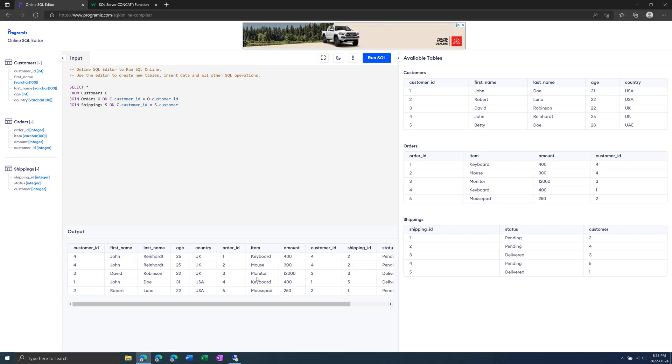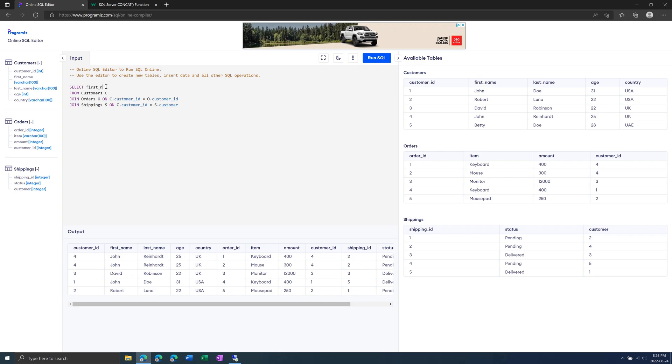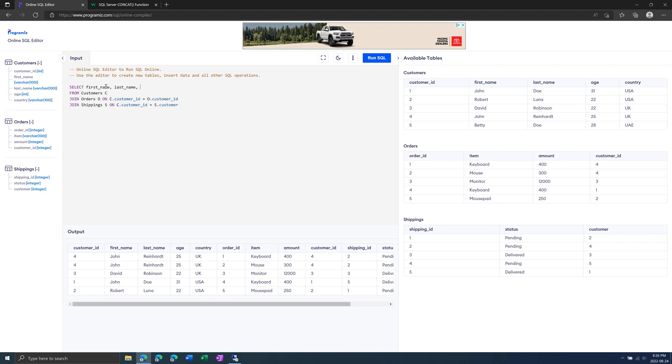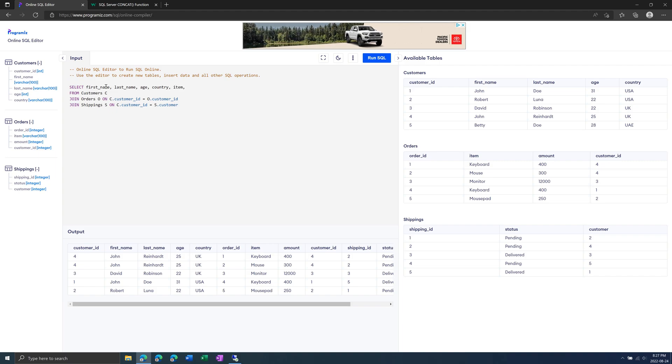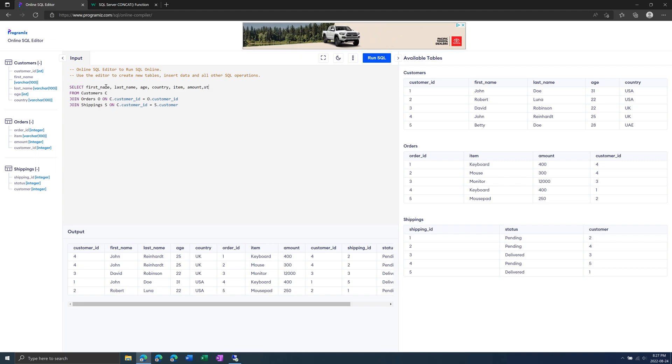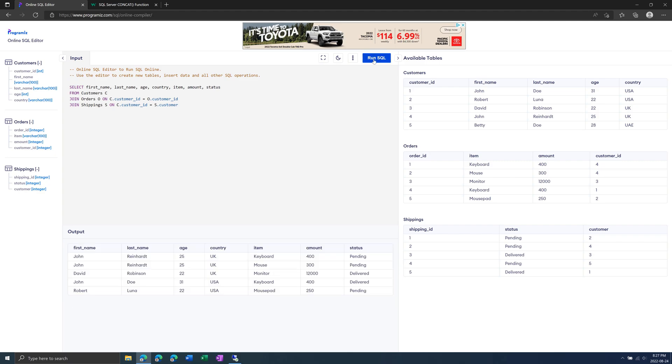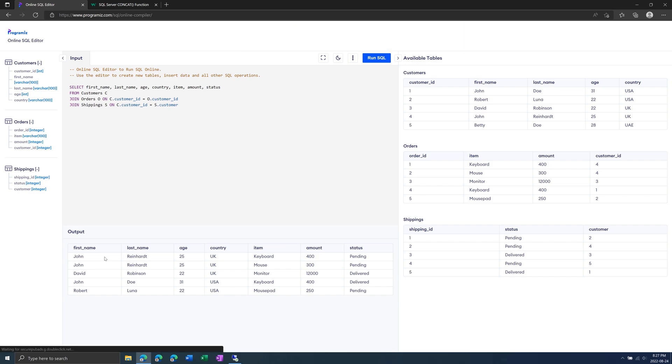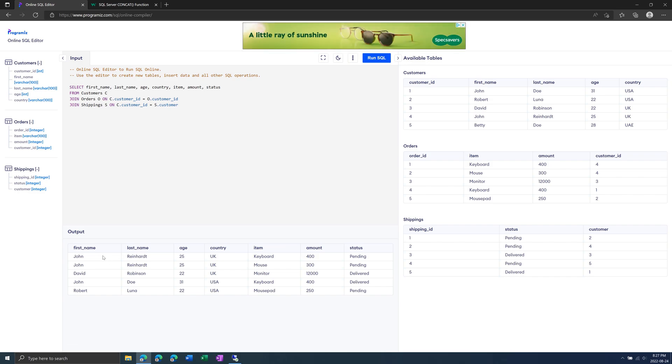And then we'd probably want to clean this up a bit. We only want first name, last name, age, country, item, amount, status, like that. Just to get the important information, so it's not the multiple IDs in each one.